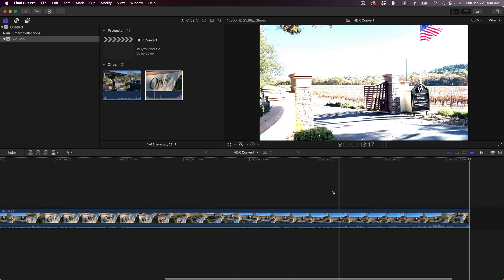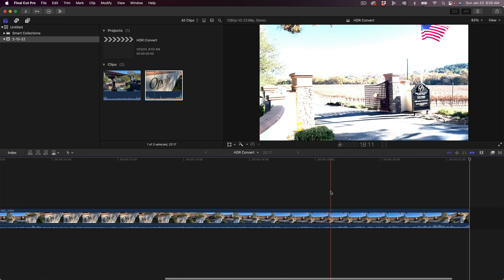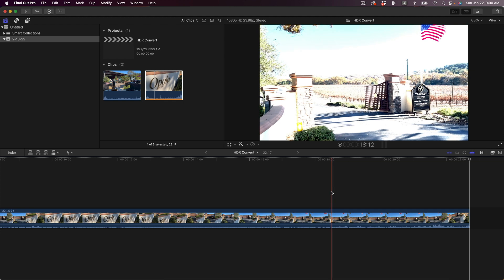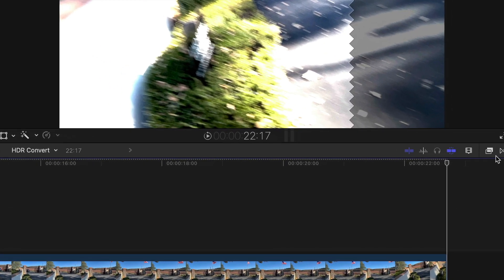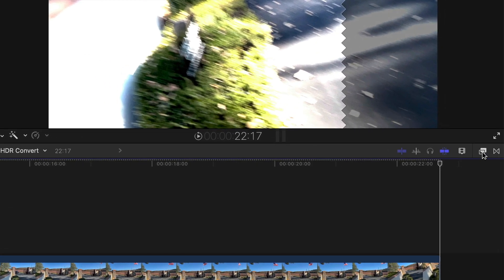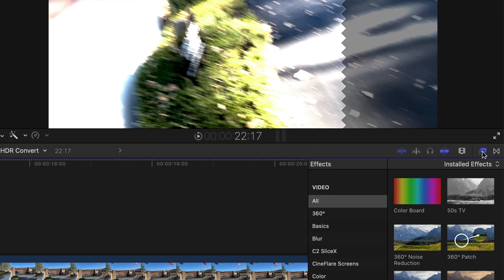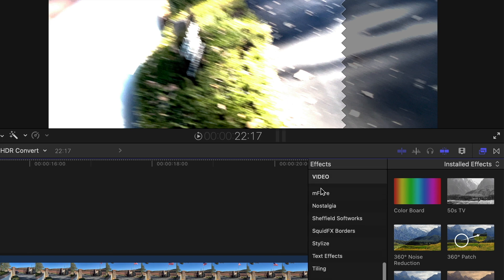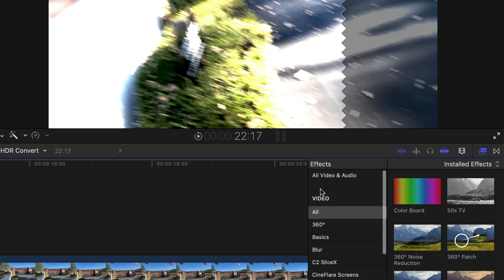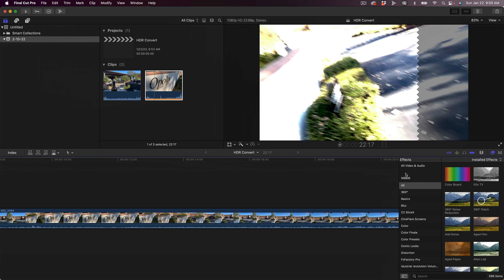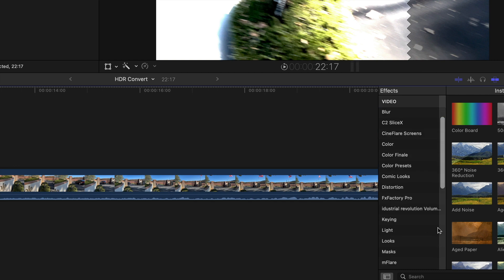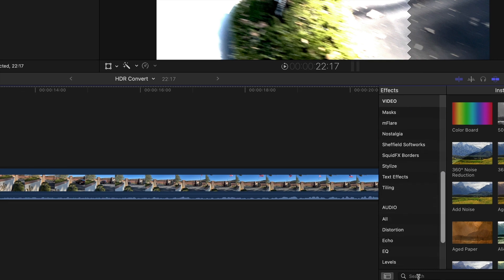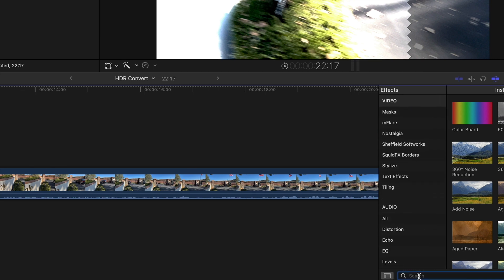So to fix that, it's actually an effect. So we're going to go over here to our effects browser, bring that up. Down here you have all of these effects, and honestly you don't want to search through all of them. So we're just going to make sure that all is selected, we're going to come down here to the search bar, and then we're just going to type in...